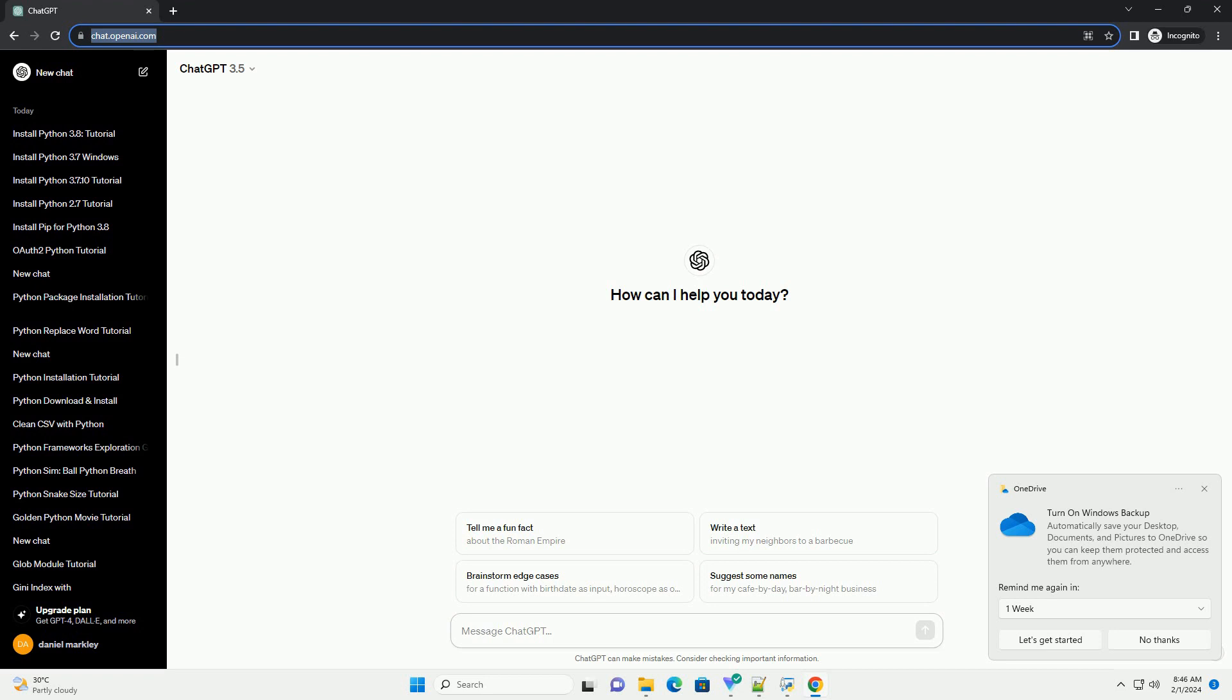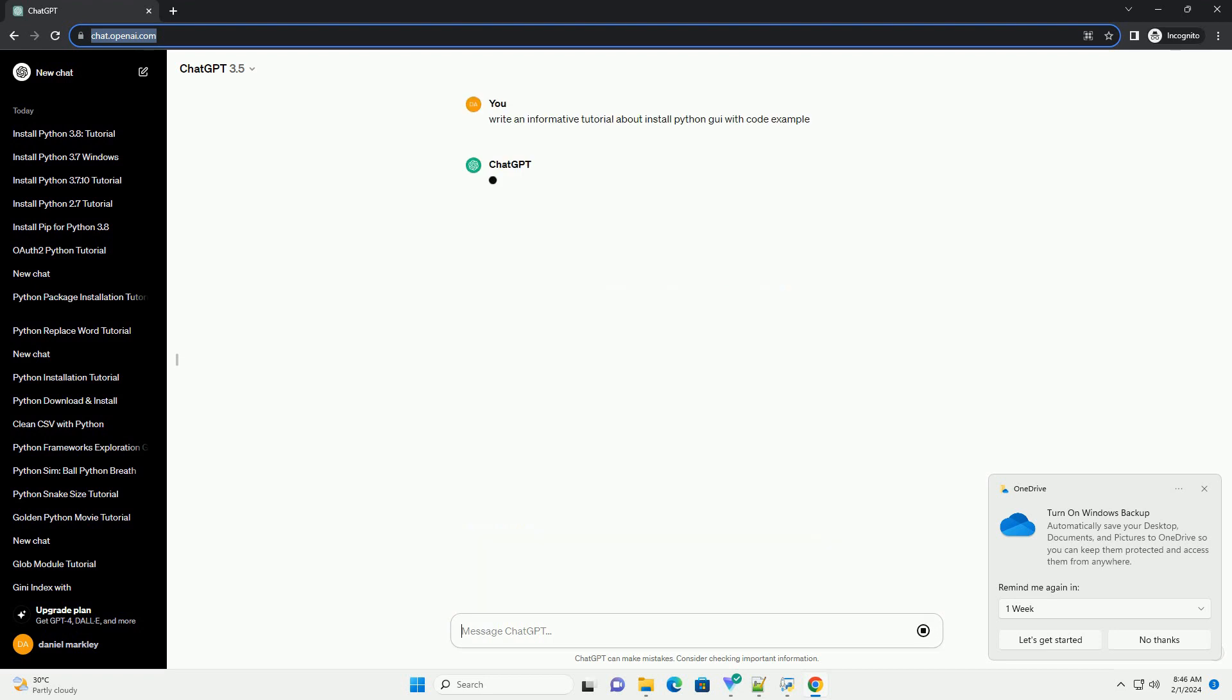Installing Python GUI Framework and Creating Your First GUI Application.